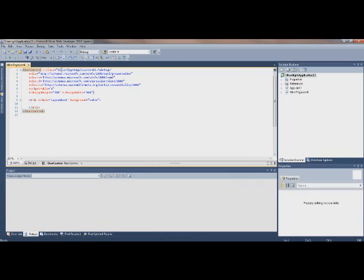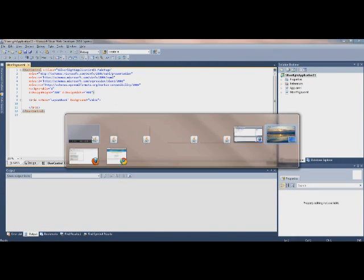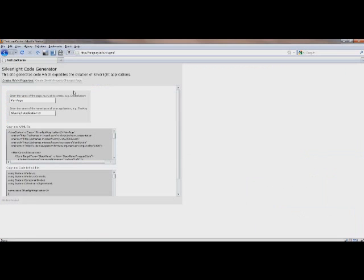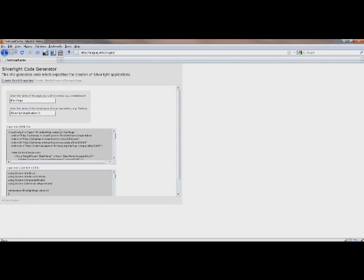Here's the XAML, the namespace is Silverlight Application 11, and main page is page. So we'll just go here, main page, Silverlight Application 11, and then you see that as soon as I type this, it changes.